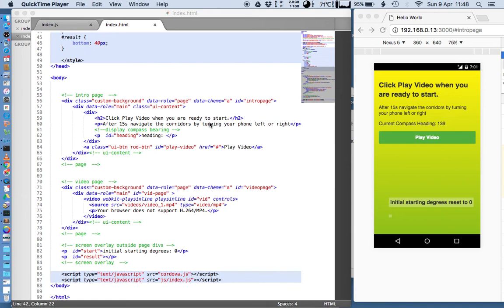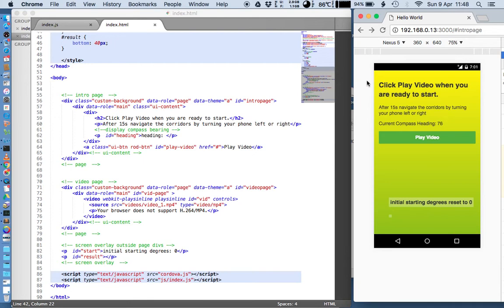This video is designed to help navigate you through the prototype web pages and code that I've made for your video compass app. I'm going to start by looking at the index.html file and talking through that, and then move on to talk about how the JavaScript works. So you can see the HTML file is on the screen here and on the right I've got your app playing inside the browser. First of all, just so we get a little overview of how this is organised.